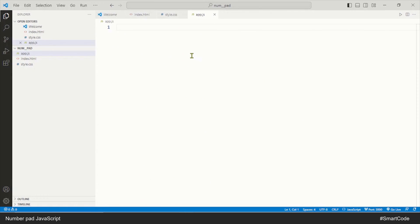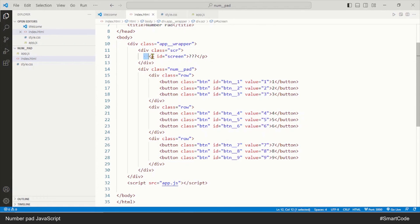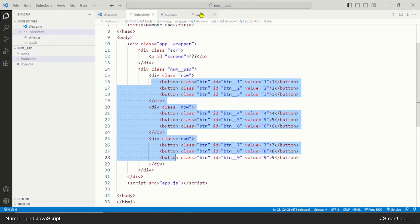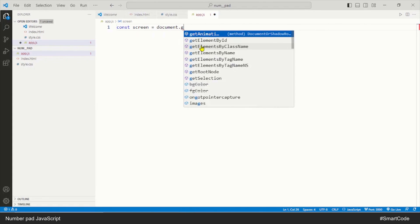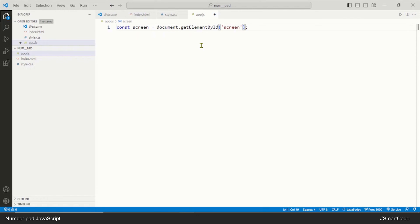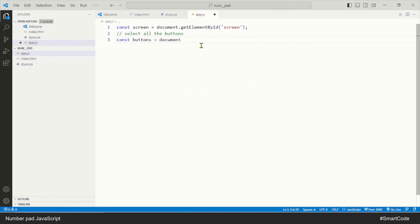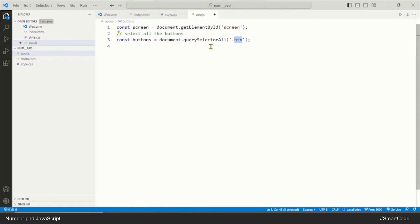In the JavaScript we will make selections — we will select the paragraph and all the buttons. Using the querySelectorAll method and the class 'btn' we are able to select all the buttons at once. This buttons variable is not a normal variable; it is a NodeList, which is an array-like structure that contains all nine buttons we have in our HTML.